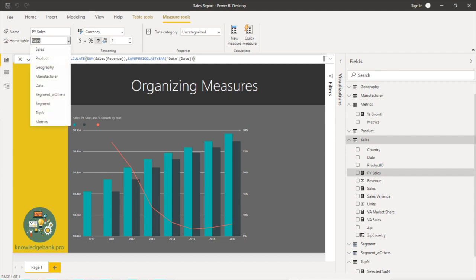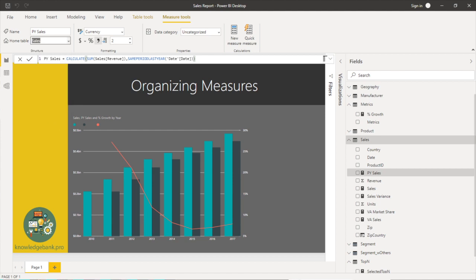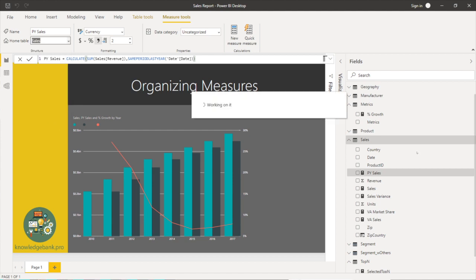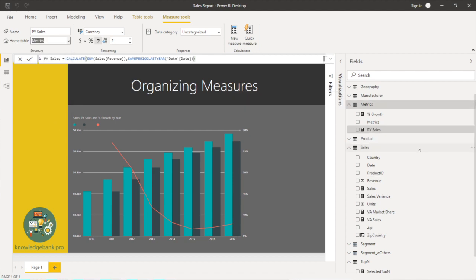Right, go to home, it's in measure tools home table and then I can pick the table I want to move the measure to. So there you go that should move prior sales.